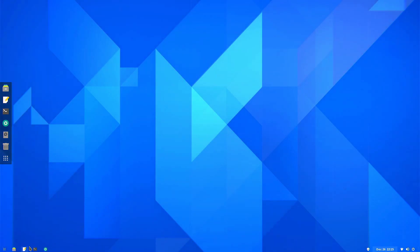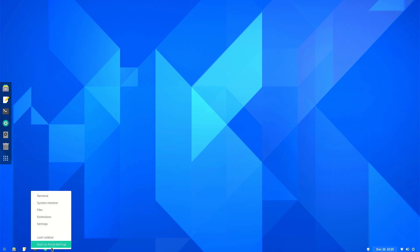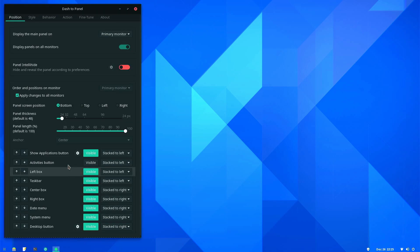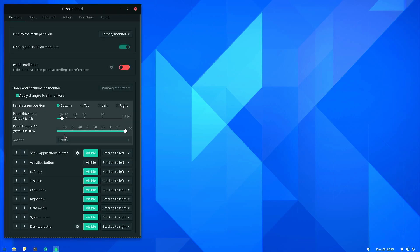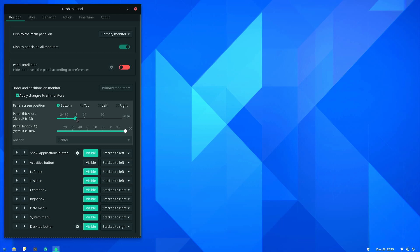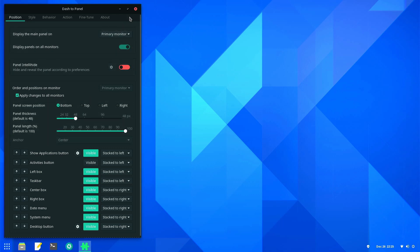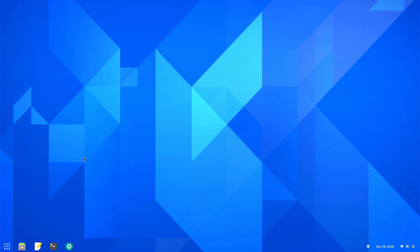Now let's go ahead and change some of these icons, just to make them a little bigger. Go in here to Dash to Panel Settings. And we're going to go ahead and bring this up to about 48. That's big enough. Then we can go ahead and hit Close.